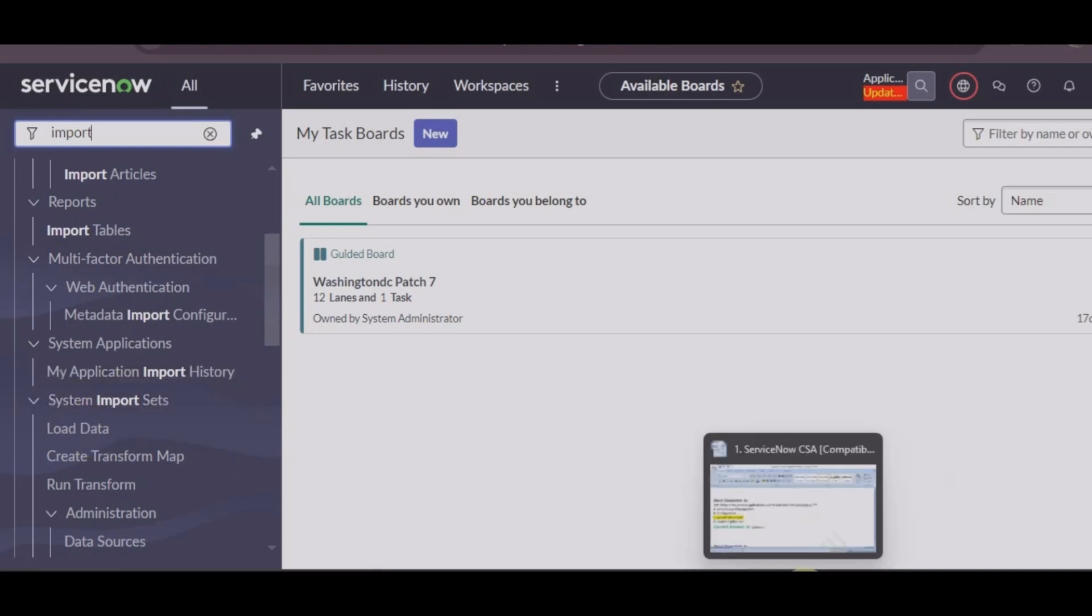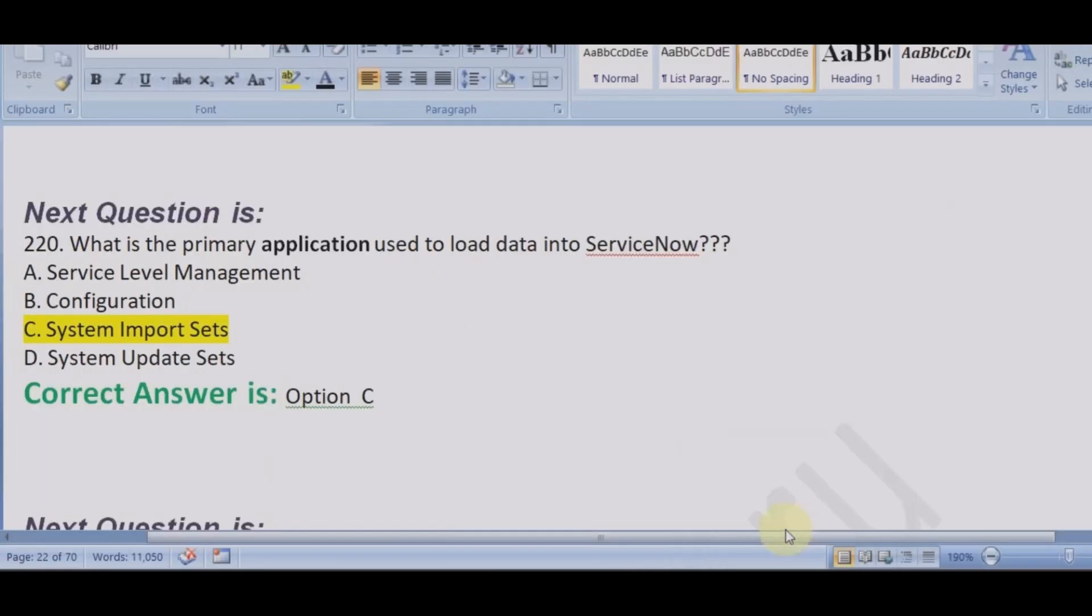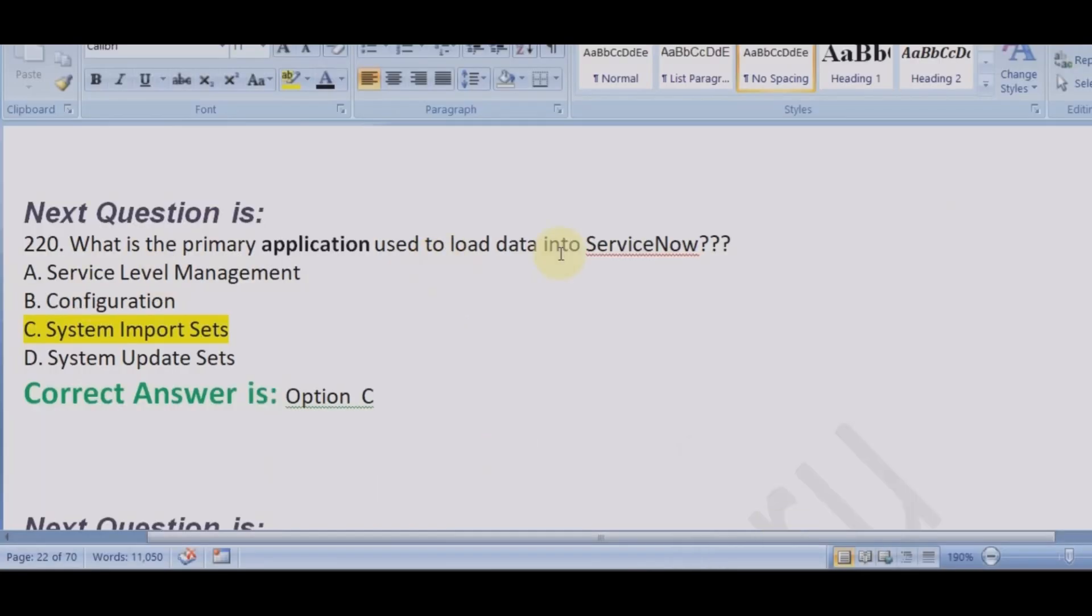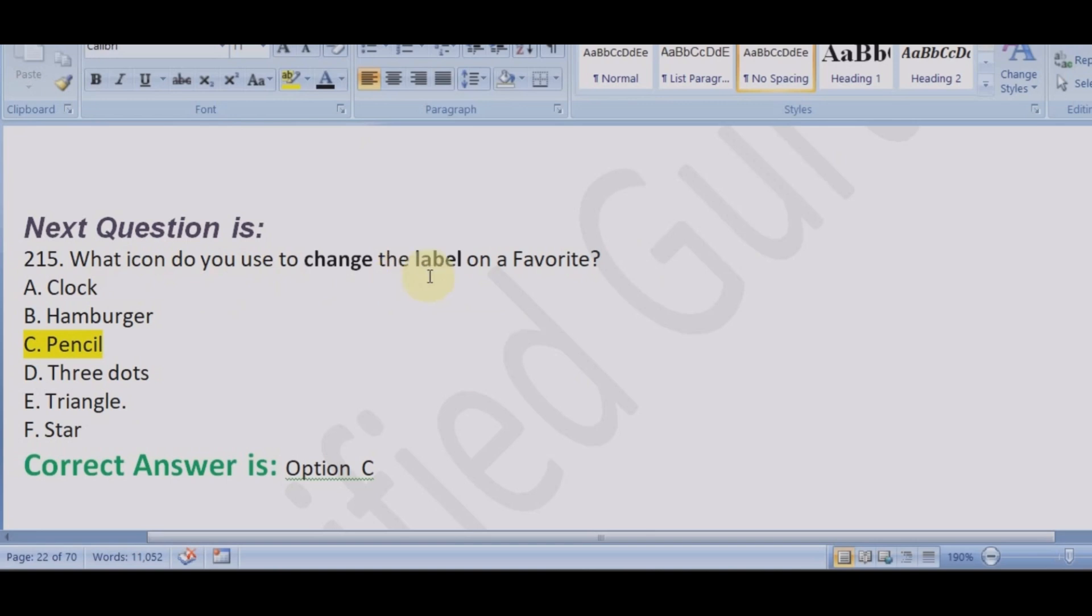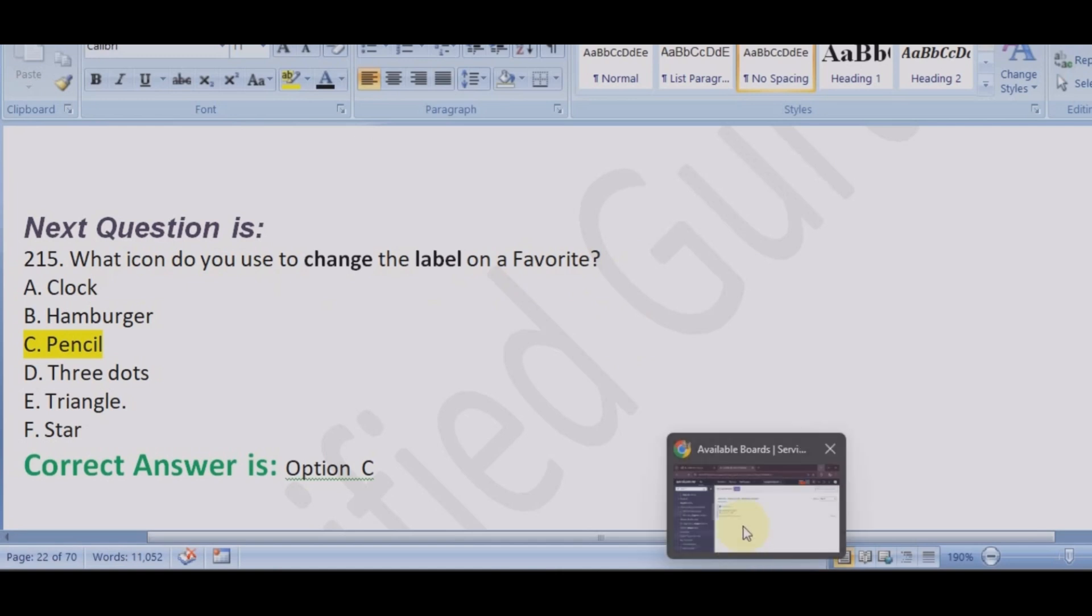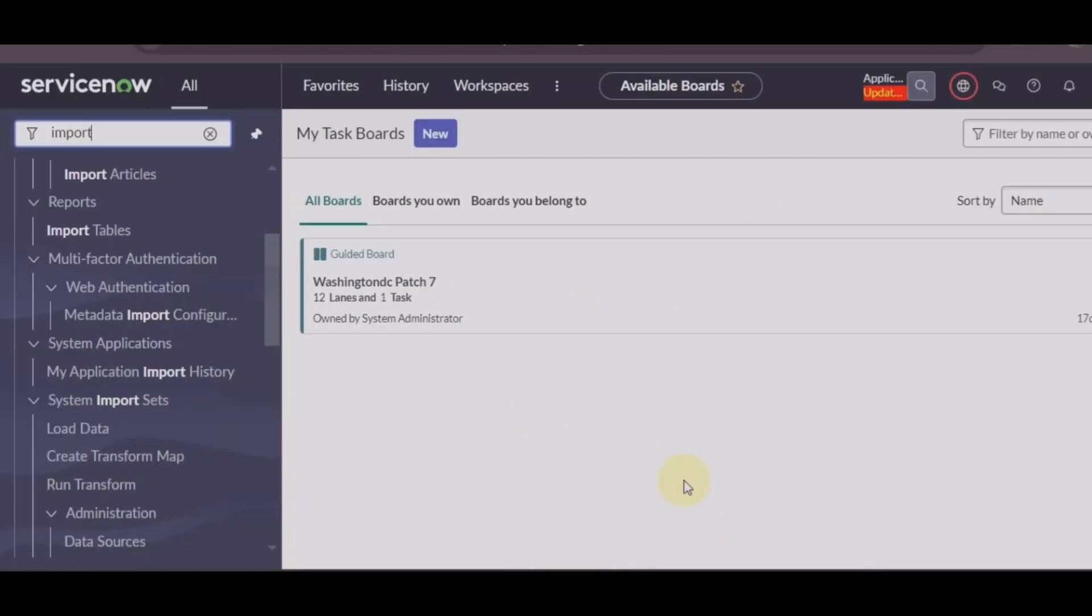When we were importing data, we have seen that we load data into the system using load data module under the system import set application. What they have asked for is the application name which is used to load the data. This is another very simple question but very confusing.